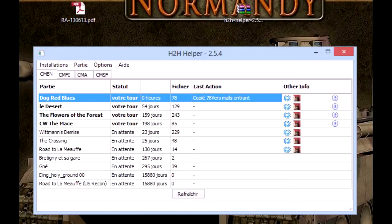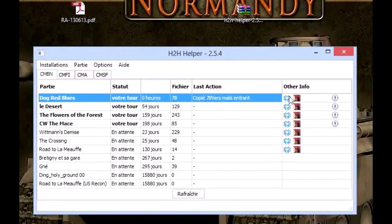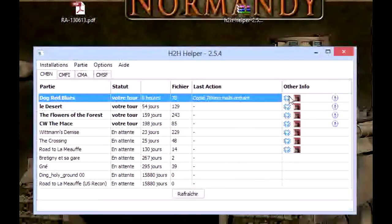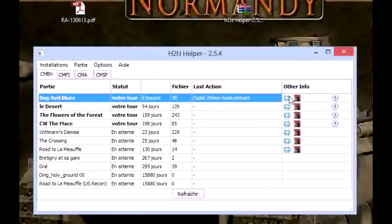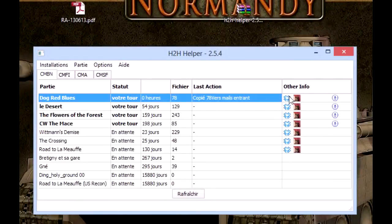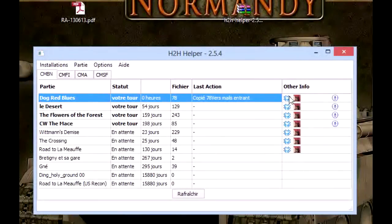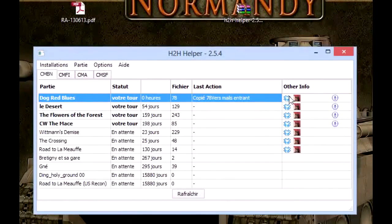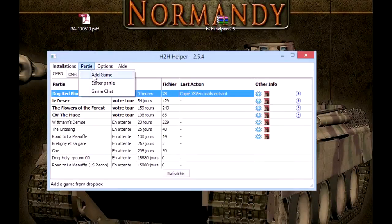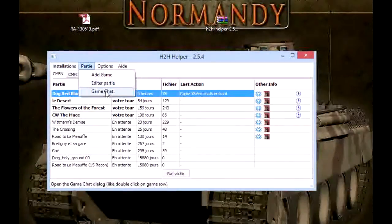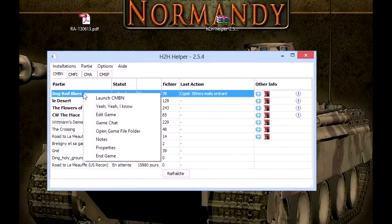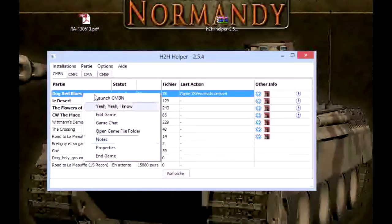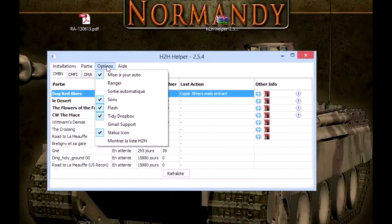Of course, this H2H Helper is better if you use it with Dropbox. Dropbox is a free file storage. We don't need twenty gigas of data here—one or two gigas is enough to play. Here you can add a game or edit a game or access game chat, but it's the same as right-clicking on the play.